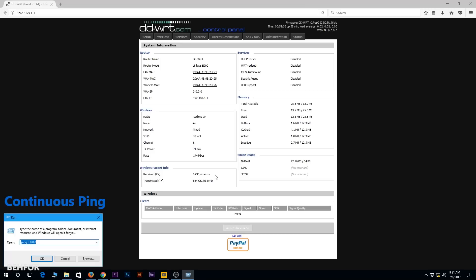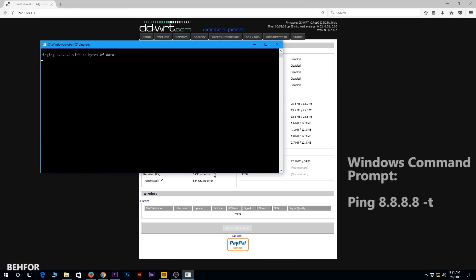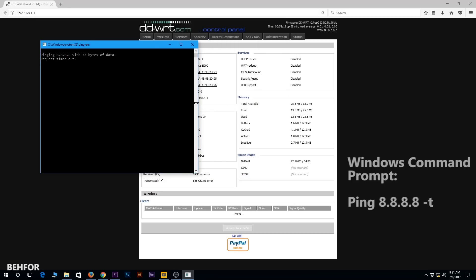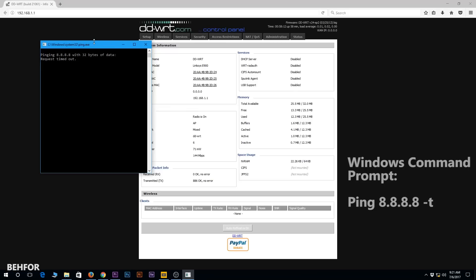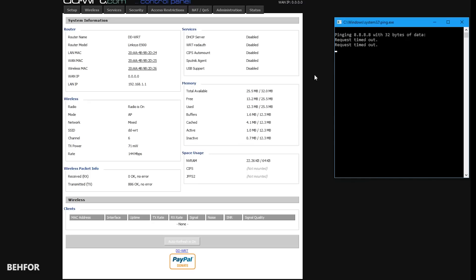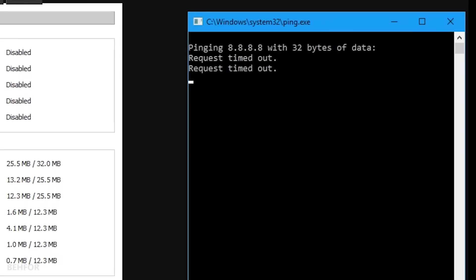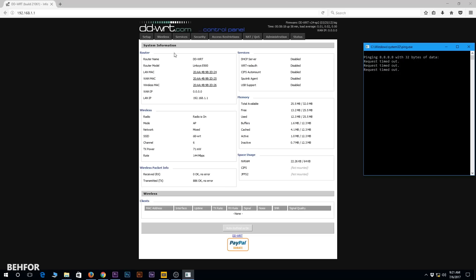Next thing I'm going to do is to run a continuous ping to 8.8.8.8, which is Google's public DNS address. If the pings are successful that means the internet is up and running. If they're not, like right now, means there's no internet.